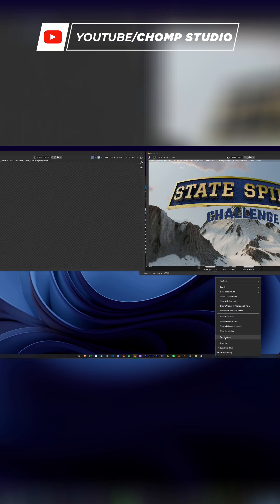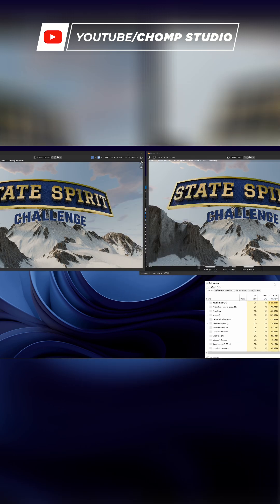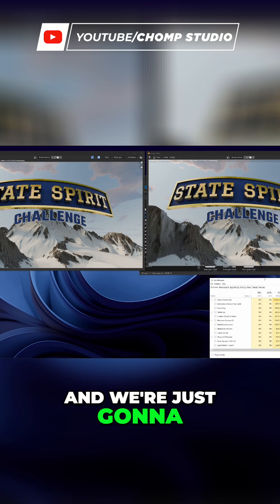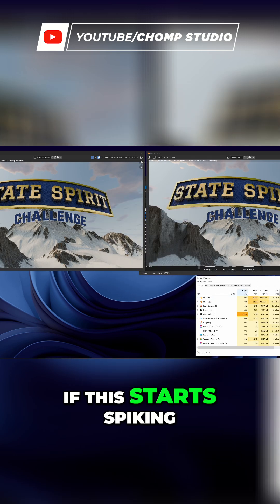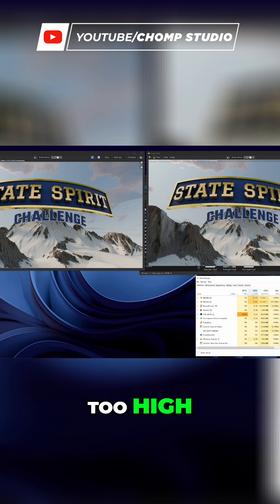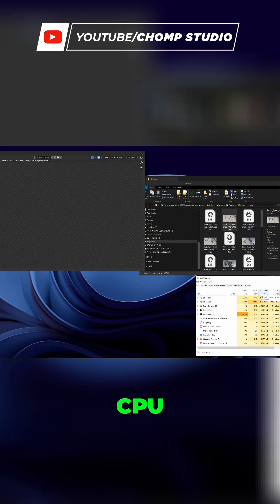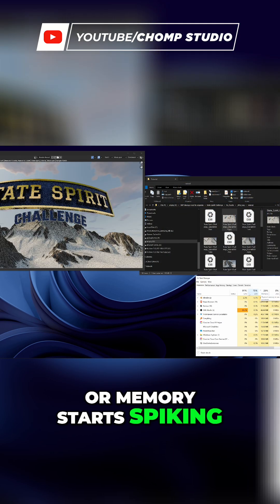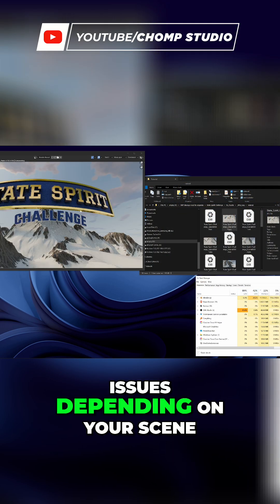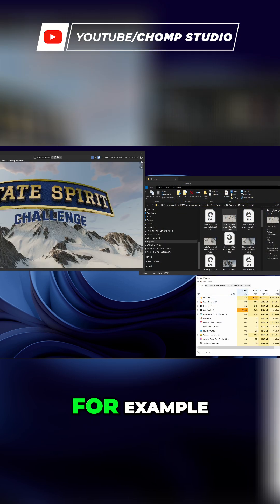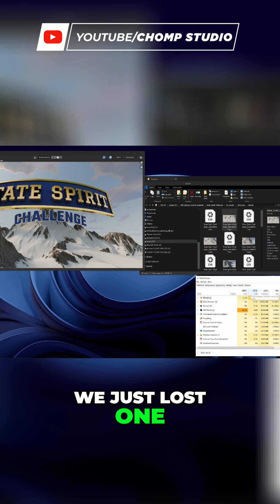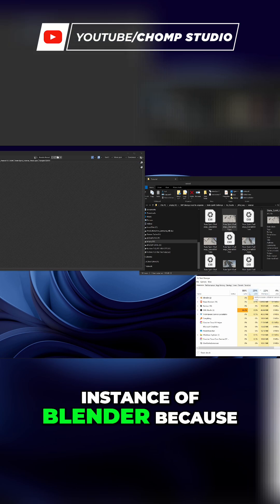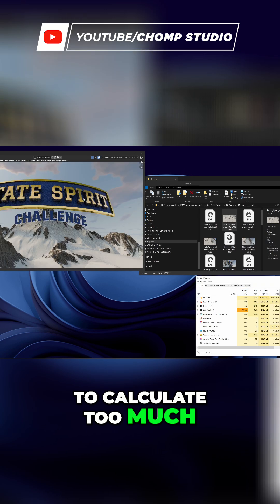The next thing we can do to make sure this is working is go to the Task Manager and keep an eye on our resources. If your GPU, CPU, or memory starts spiking too high, you might run into issues depending on your scene. For example, we just lost one instance of Blender because it was probably trying to calculate too much.